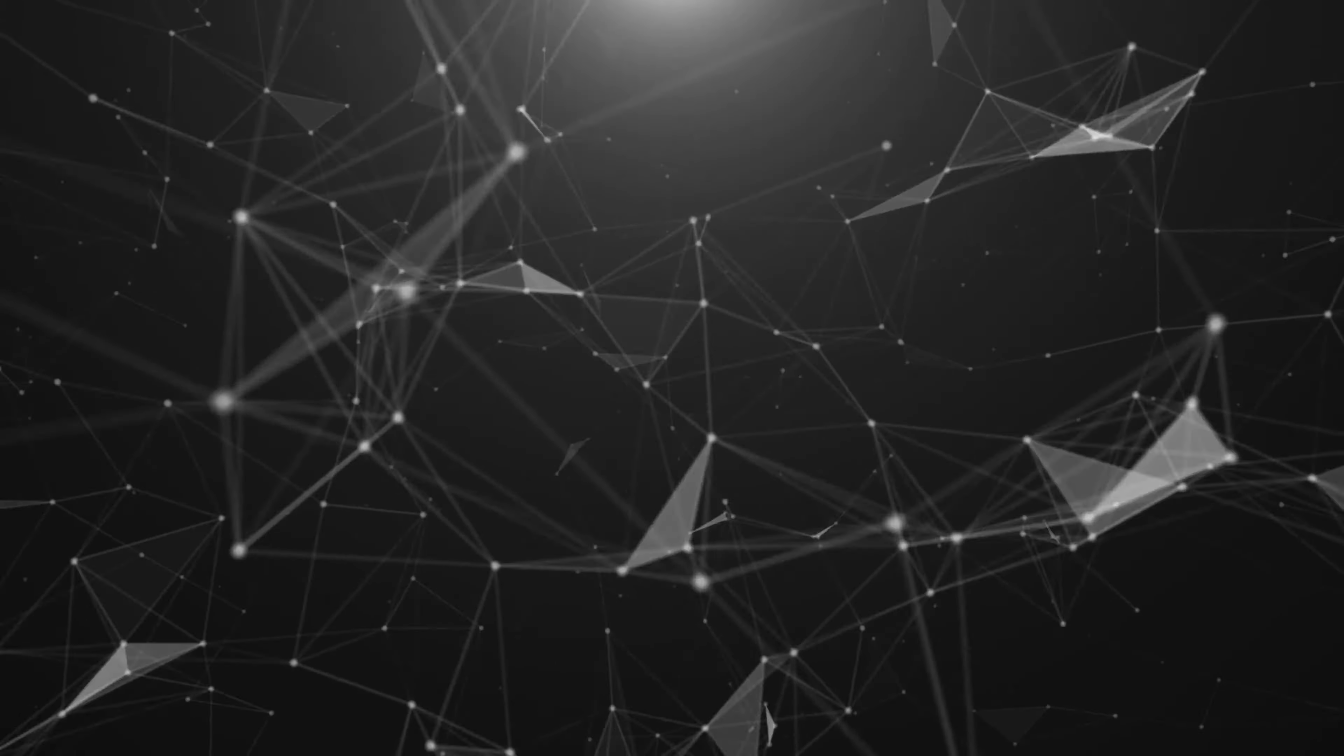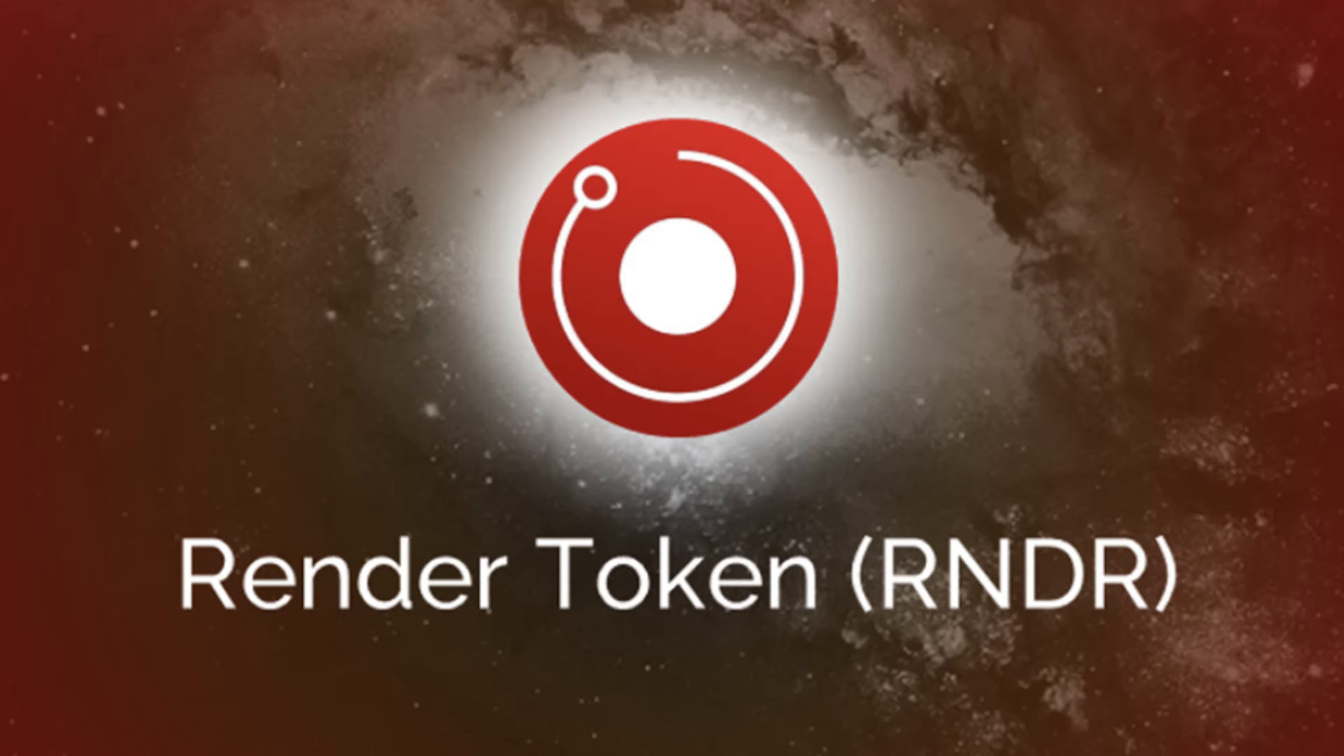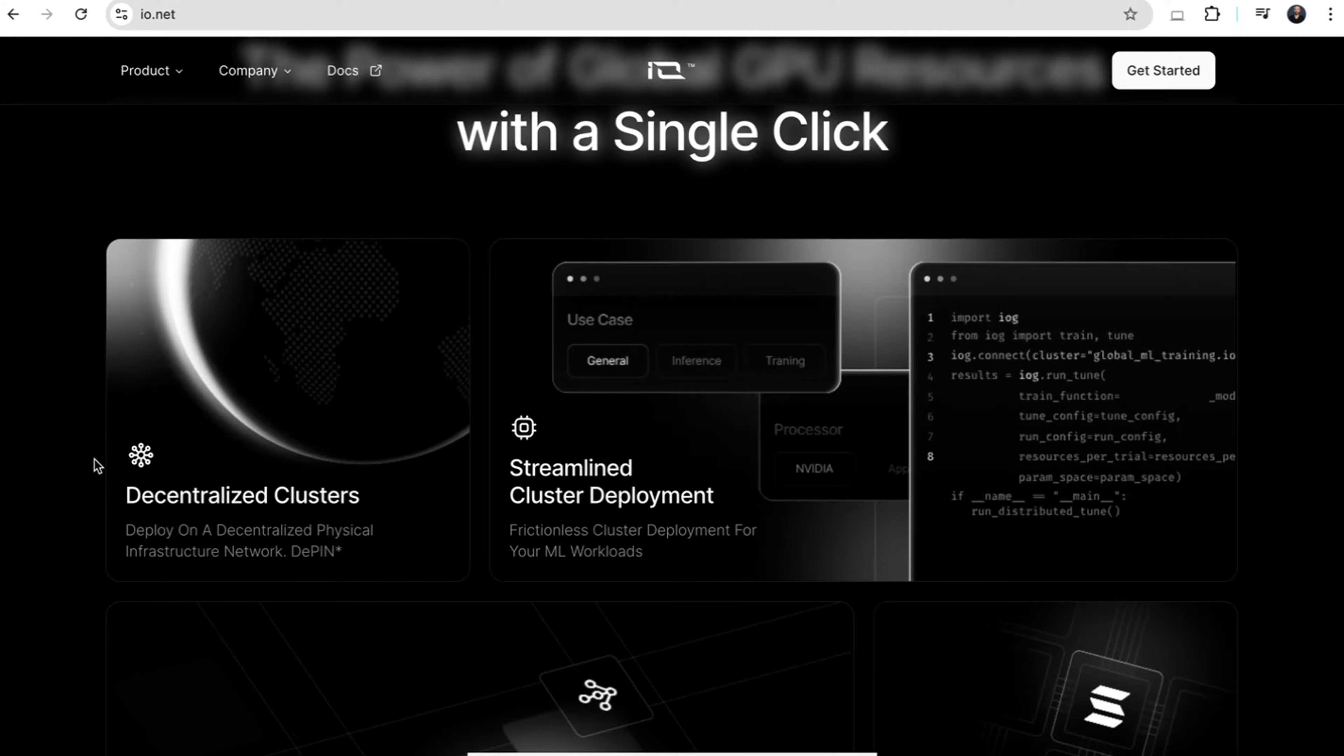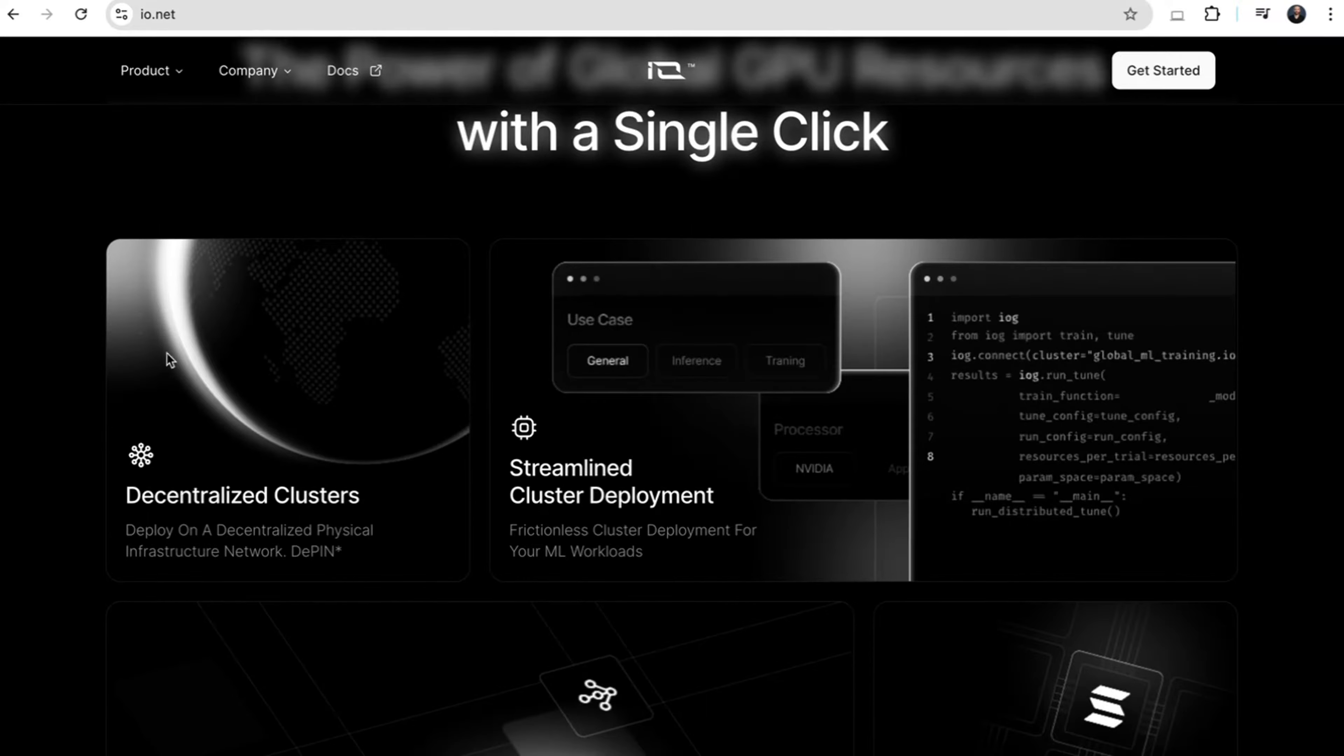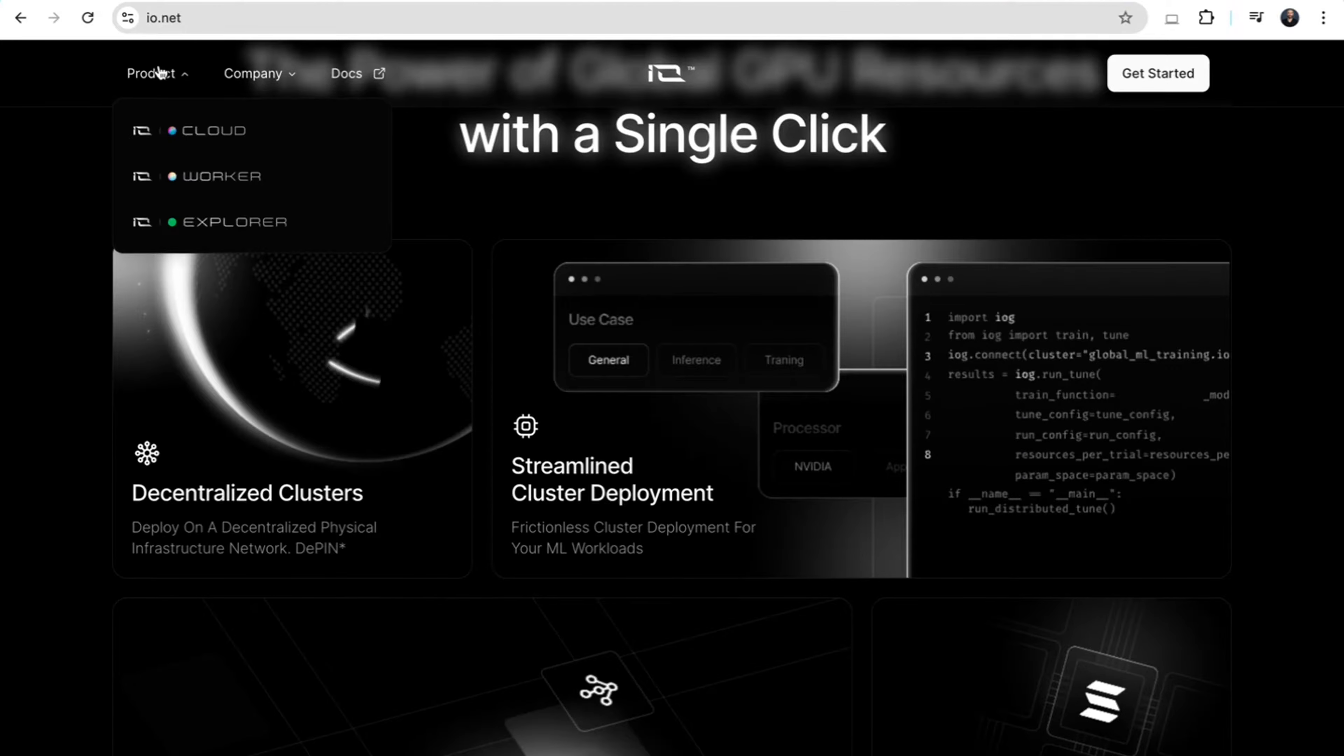IO.net is a decentralized GPU-sharing network, similar to projects like Render and Aether. But they offer GPU clusters, which are crucial for running complex machine learning algorithms. This makes their service more powerful and capable of handling advanced AI tasks.